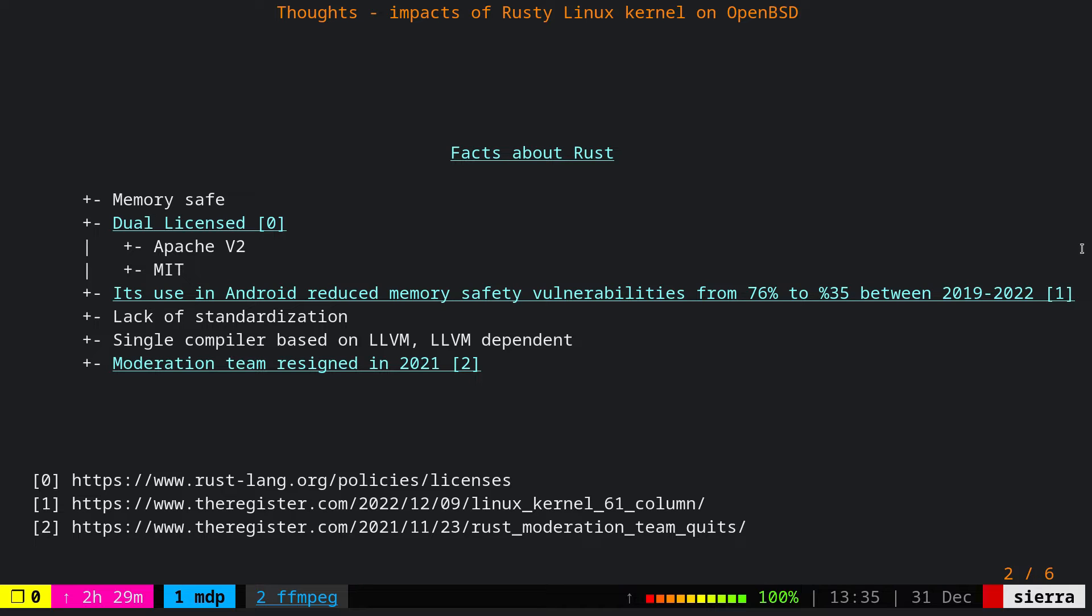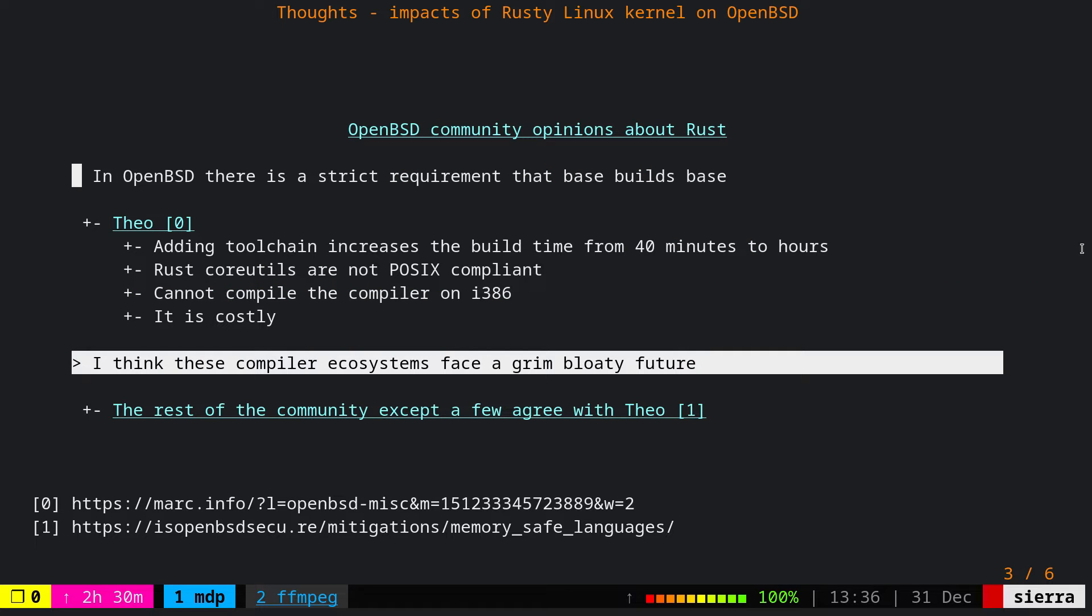Another thing which seems a bit unrelated to the technical topic but is important to note, and I'm going to expand on it further, is about the Rust moderation team resigned entirely in 2021 over some issues.